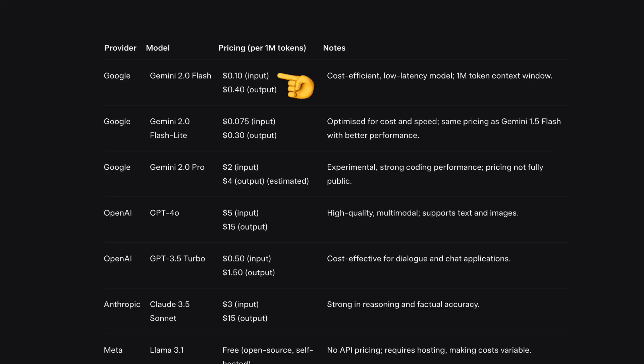But honestly, if you're doing anything else other than text, so video, images, audio, whatever, it makes so much more sense to use one of the Google models instead of the others, not because of the good JavaScript SDK, but also because their models are so much cheaper. And who doesn't like to make more money, right?